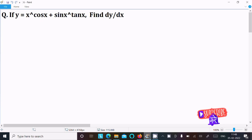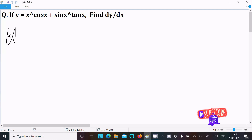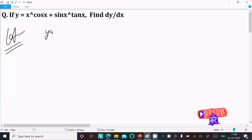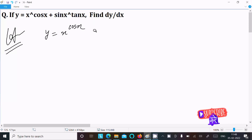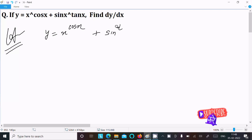Here I am going to do the differentiation of y equal to x power cos x plus sin x power tan x. So let's see the answer. First, write the given: y equal to x power cos x plus sin x power tan x.